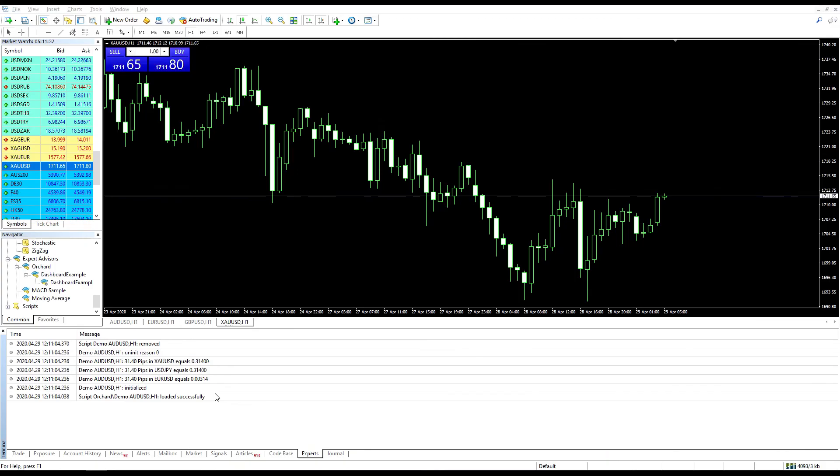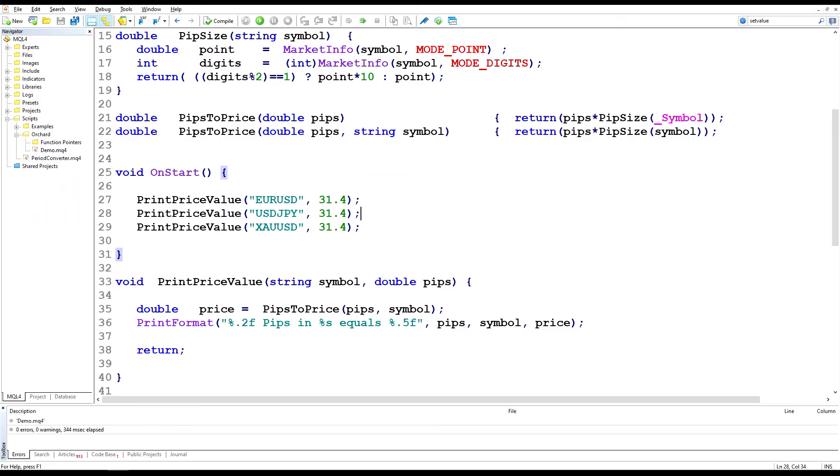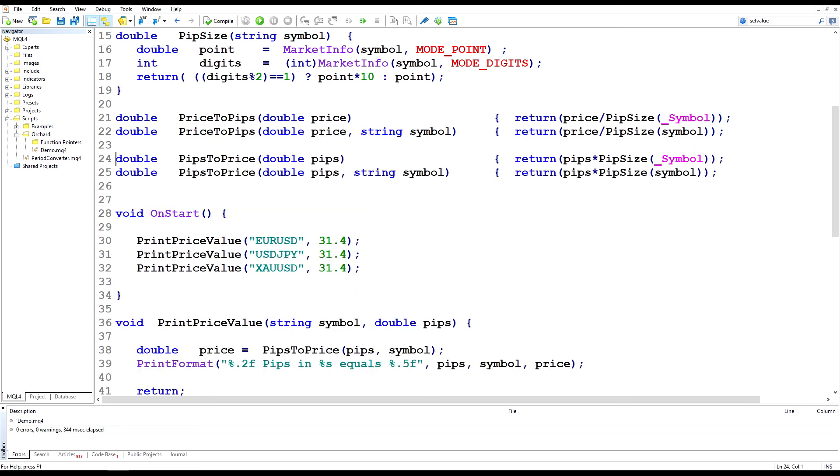And just one more thing, or two more things. If you're going to convert pips to price, it's probably a natural thing to want to convert price to pips. So price to pips is almost the same. The only difference is that I divide the price passed in by the pip size, rather than multiplying the pips by the pip size.